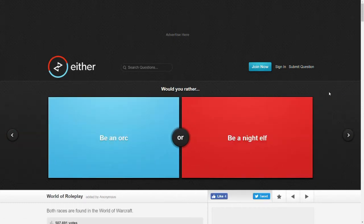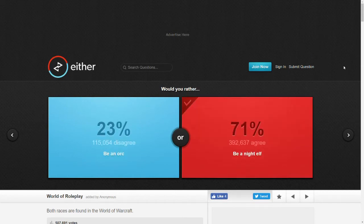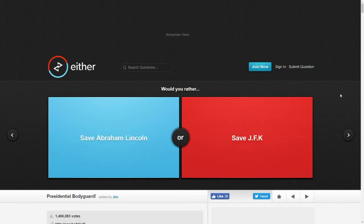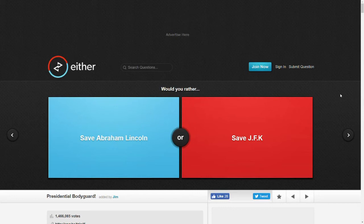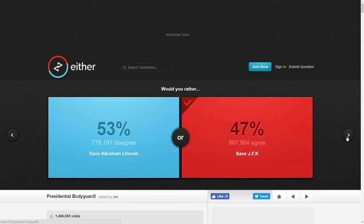Would you rather be an orc or be a night elf? I don't know what a night elf is, like a dark elf. Oh, World of Warcraft. I like elves more than orcs. I don't know what it is in World of Warcraft but in other lore. Would you rather save Abraham Lincoln or save JFK? I don't know too much about the politics of either, but I feel like saving JFK would alter our world more now, so let's go with that.